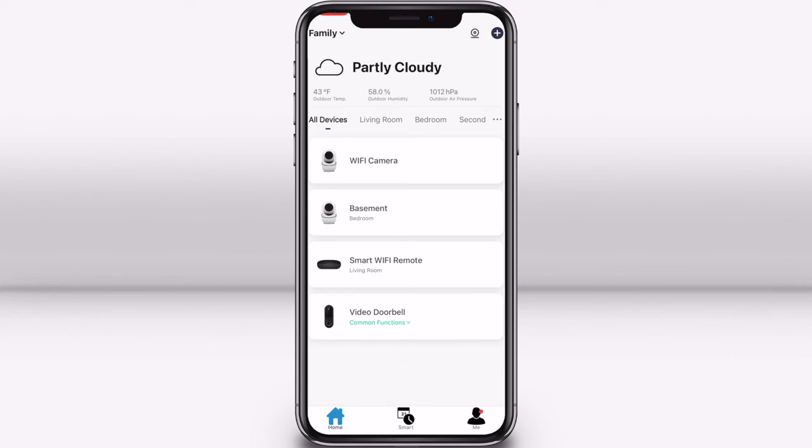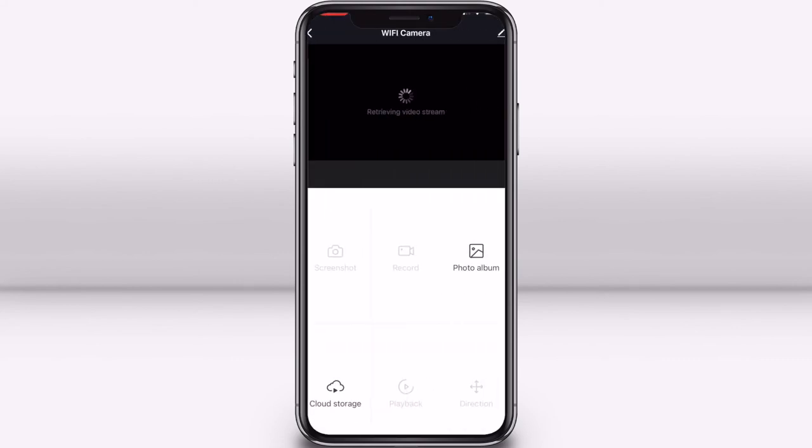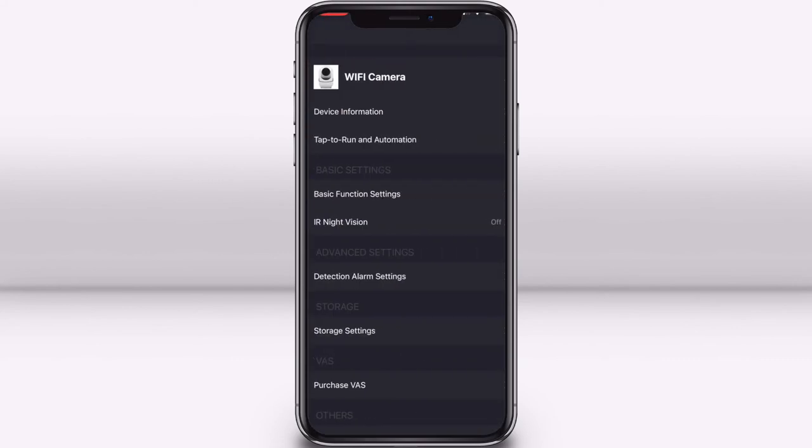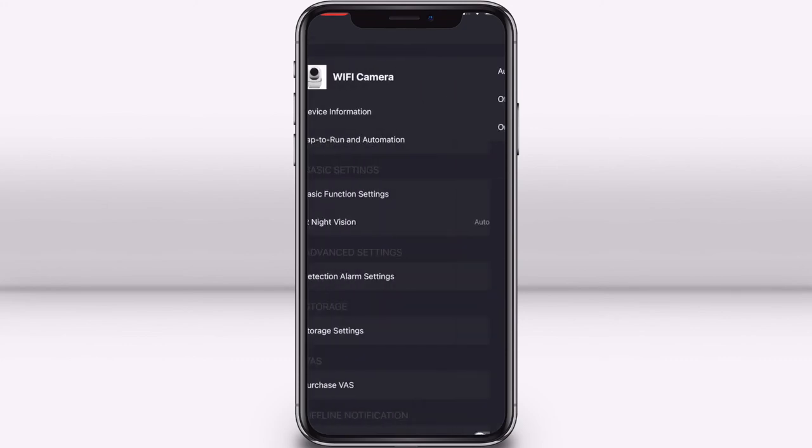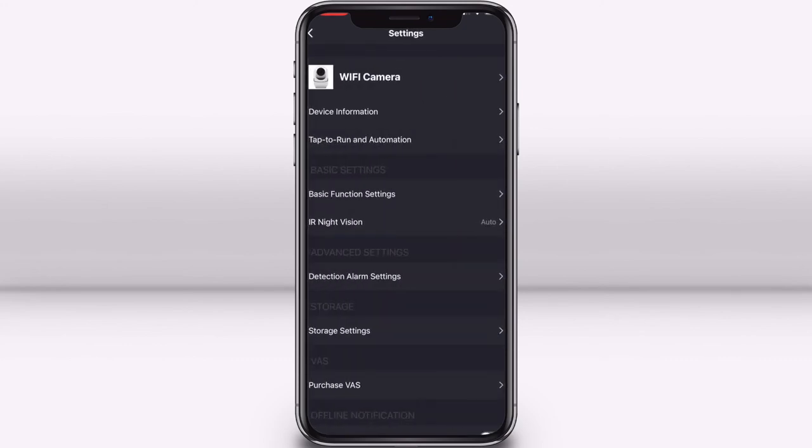To access the night vision settings, click on one of your cameras and then click the settings button in the top right corner, then select IR night vision. From here you can choose to have it automatically turn on and off based on the light in the room, or you can manually have it on or off.